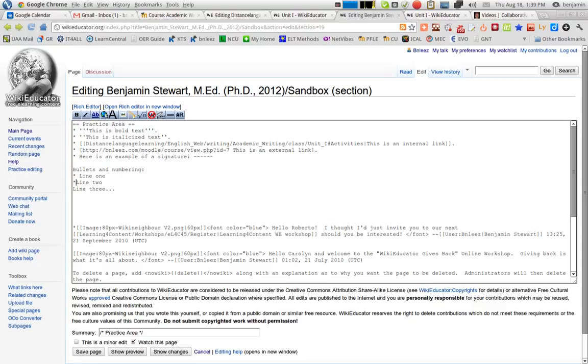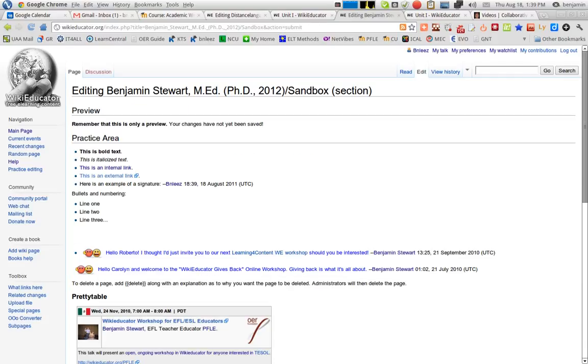I insert an asterisk and a space before each line, and hit show preview, and you'll see that the bullets have been added here.